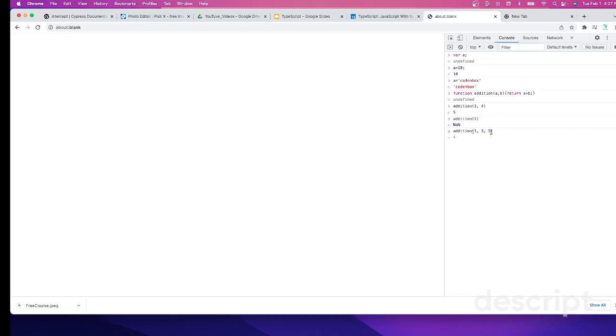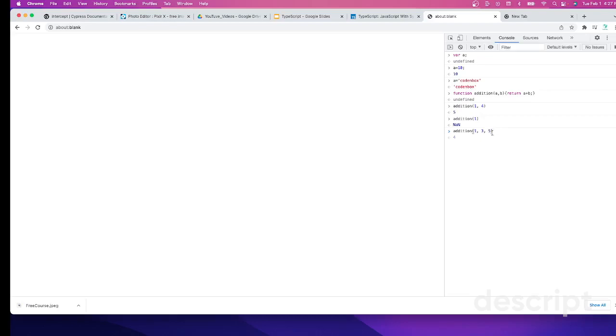JavaScript is still allowing you to pass non-matching argument values to a function. Now what's happening when I pass one, three, five, is it's adding one and three for A and B and ignoring the five. First of all, it shouldn't allow you to pass another extra non-matching argument value. Unlike other languages, JavaScript still allows it, which is also a problem.